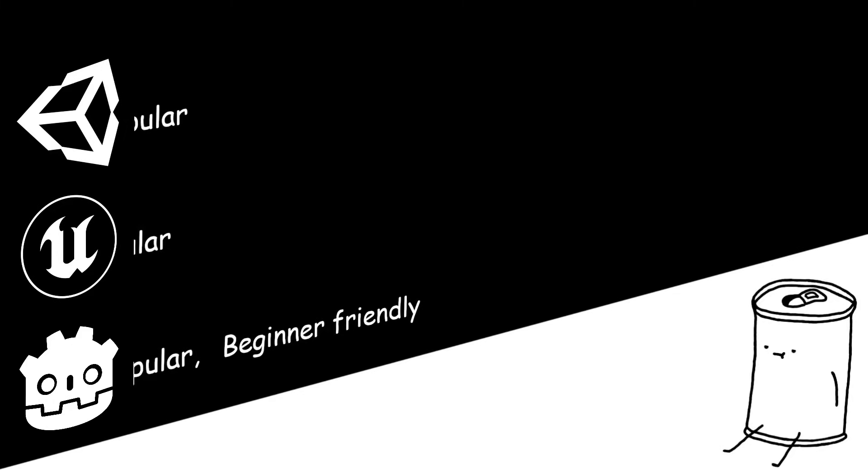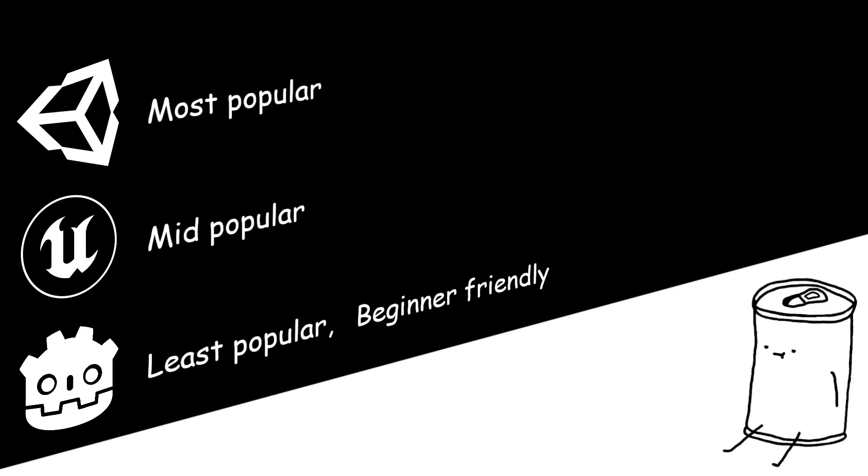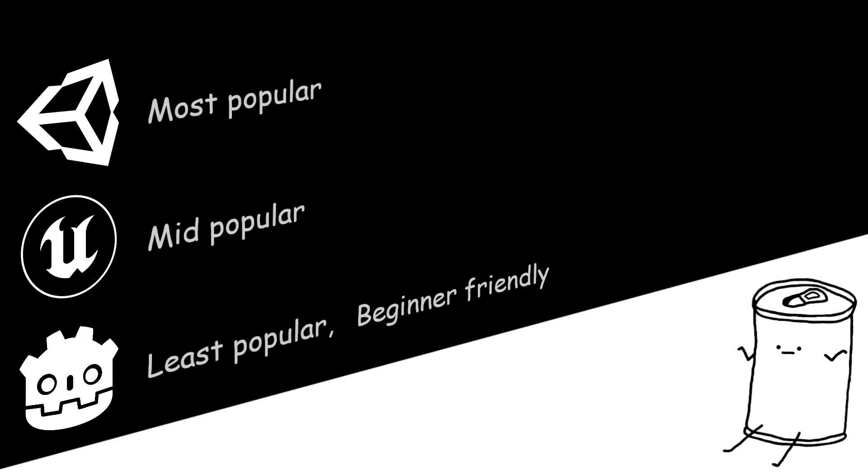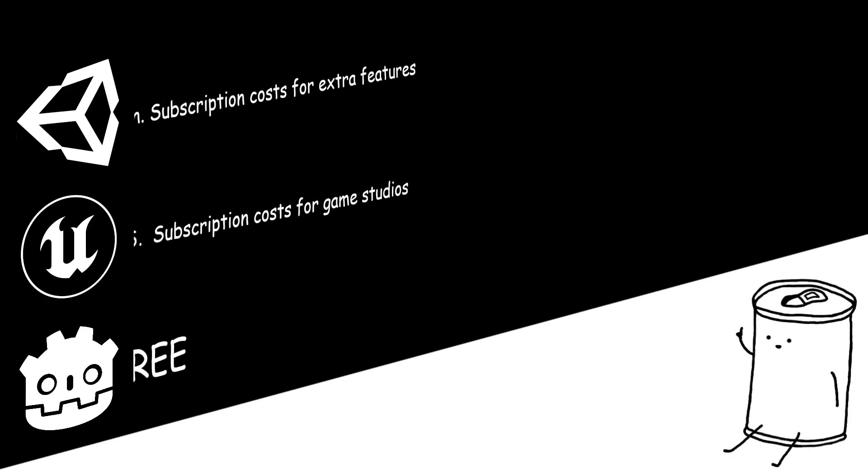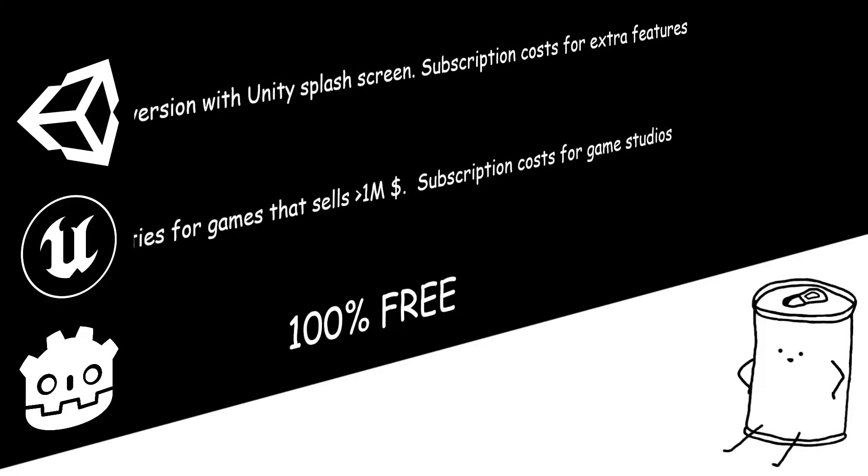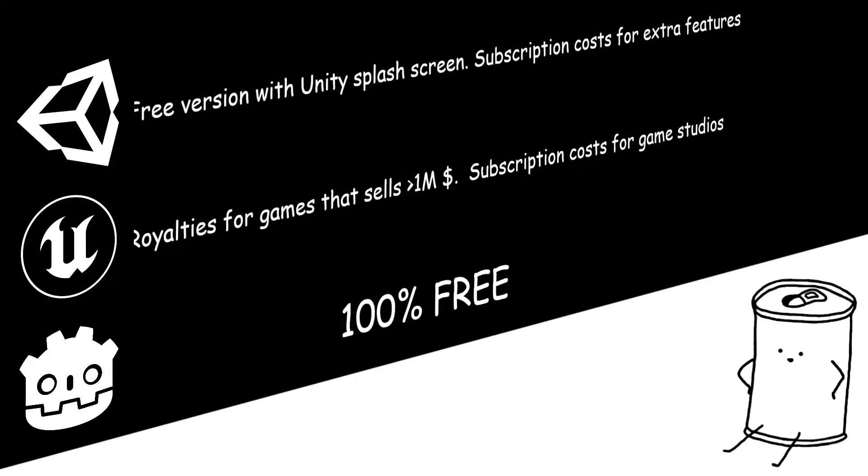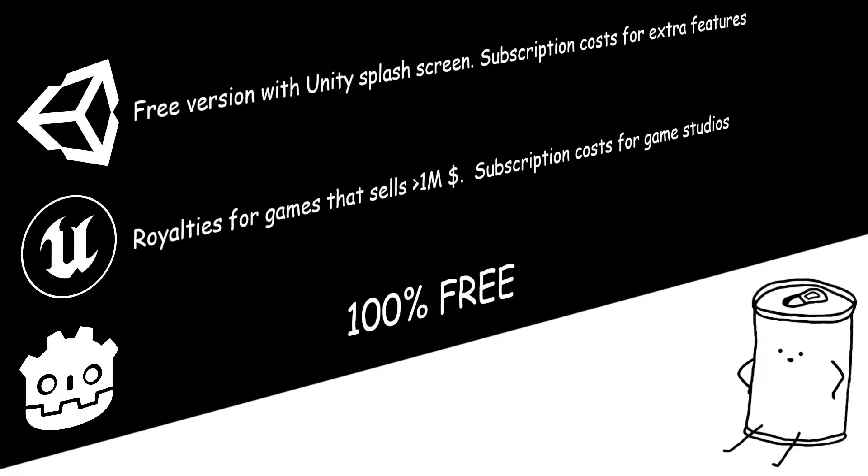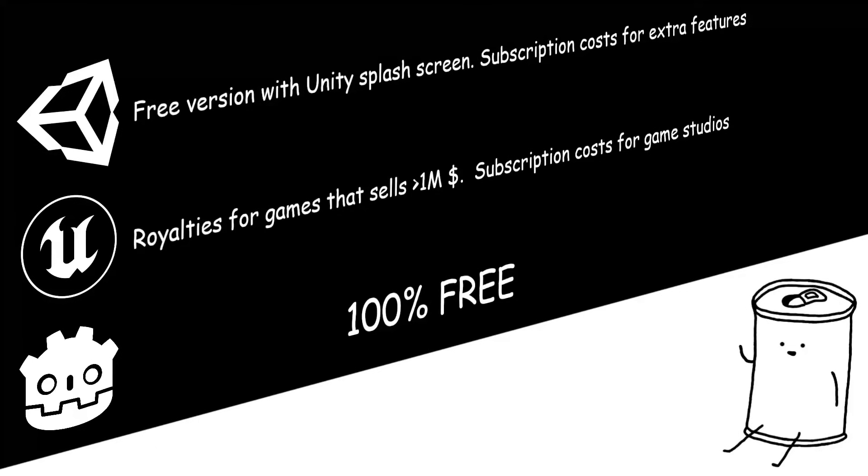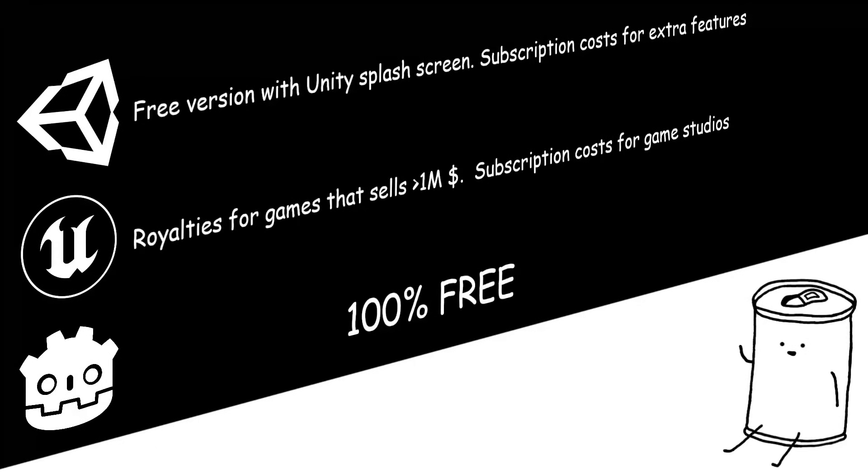In contrast, Unity has like a bajillion tutorials out there. Oh, but Godot is 100% free. So you can publish and monetize your game with no subscriptions or royalties whatsoever. No pro version with extra features. You have access to the whole thing for free.